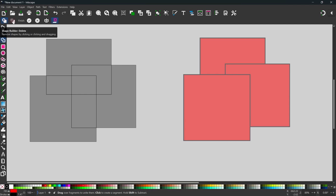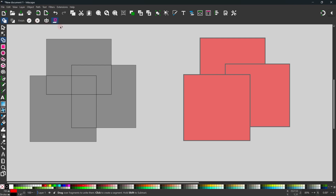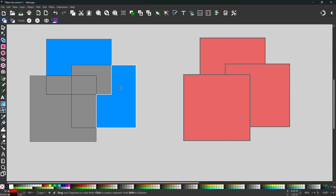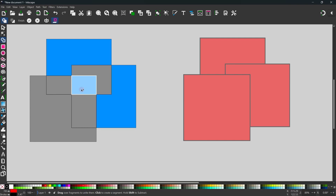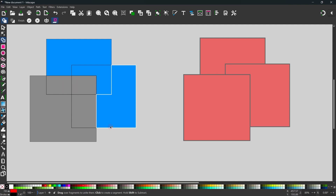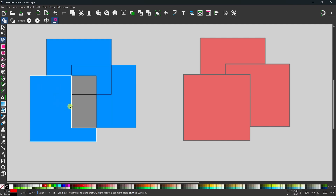We've got the add mode and the delete mode. The other important buttons are the accept button — so when we've finished combining our shapes we can use the accept button to accept, or cancel using the cancel button. In add mode we can select different sections to include. If we click and release, it creates a single path. If we wanted to combine different areas, we can drag across and combine different shapes.